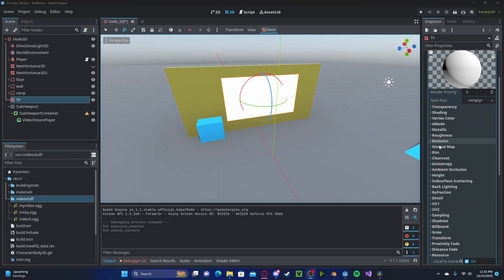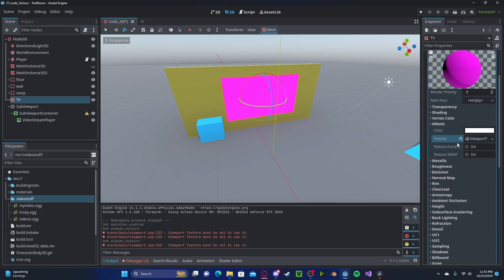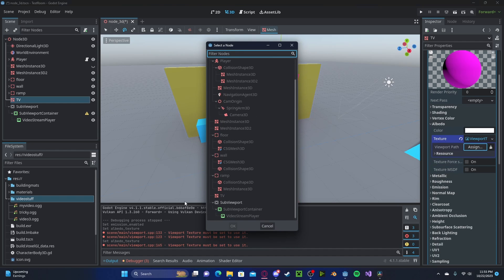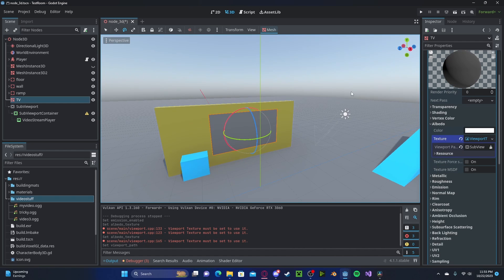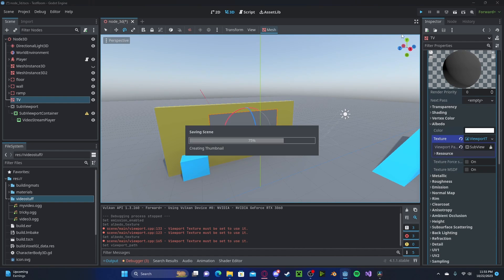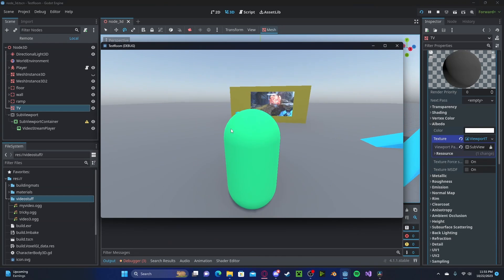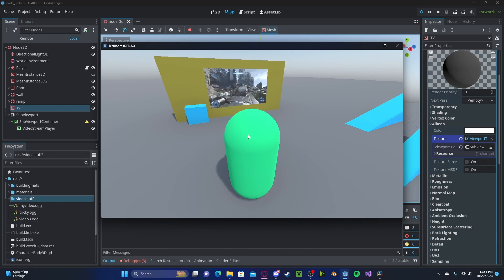And now head over to your Albedo. Select Texture, New Viewport Texture. We will then select our SubViewport. And that's it. If we go and press Play now, you'll see we have our video playing with audio.